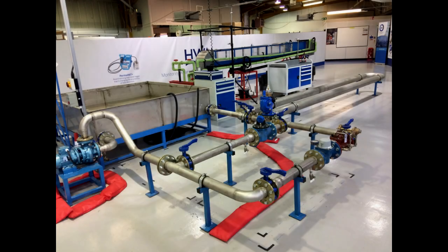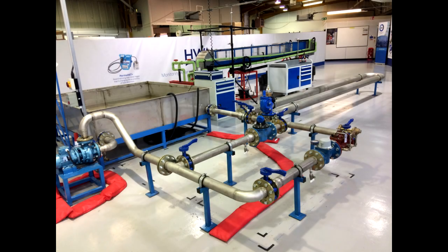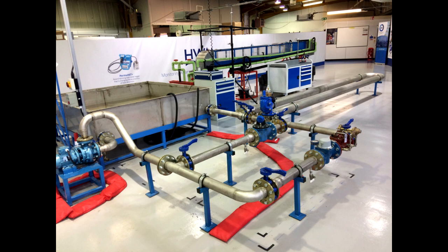Welcome to a new HWM Global video. On this demonstration video, we are going to show you how HWM can virtually eliminate head loss across your pressure reducing valve.